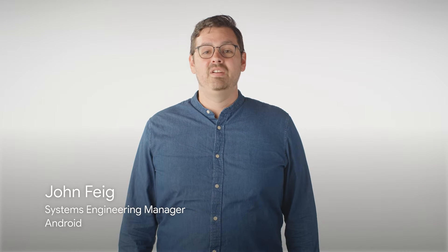Hi, I'm John Feig, and I'm here to talk to you about reading, writing, updating, and deleting records in HealthConnect.